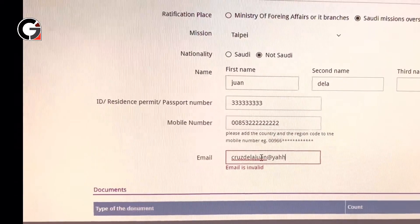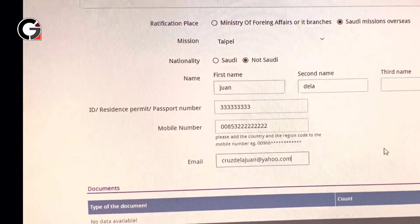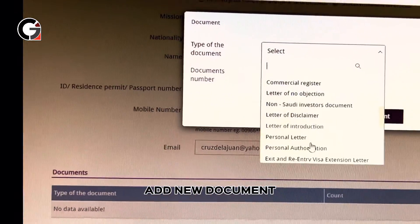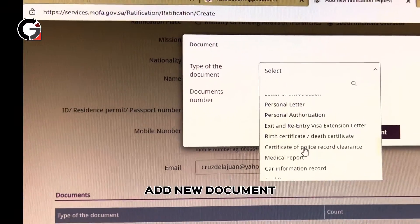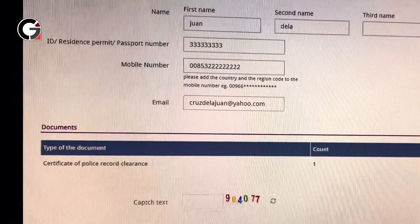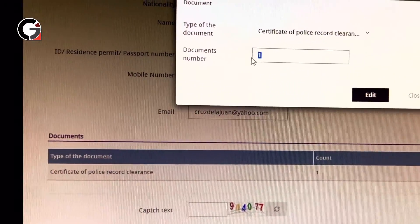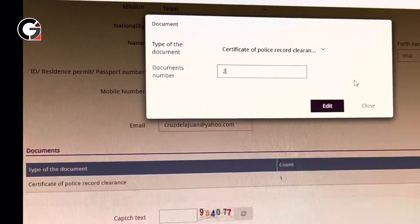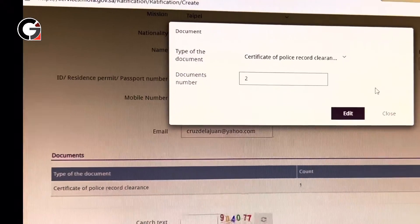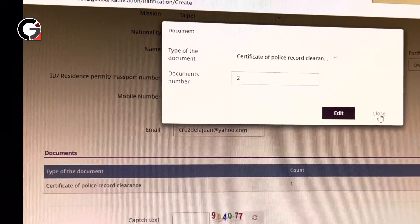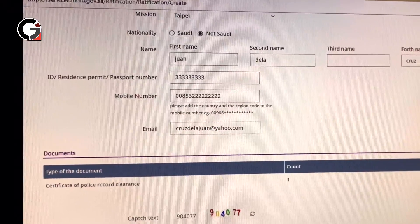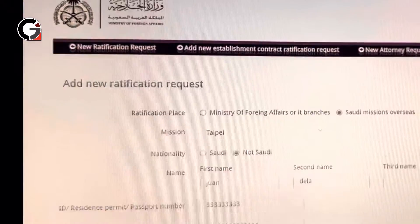Now click 'Add New Document.' If you are paying for a Saudi police clearance, put the document name as 'Certificate of Police Record.' You can add two documents — for example, a certificate of police record and an SPA. It doesn't matter what documents you add; the important thing is that you pay for the attestation. Let's say that's two documents. Enter the code 9477 and then submit.